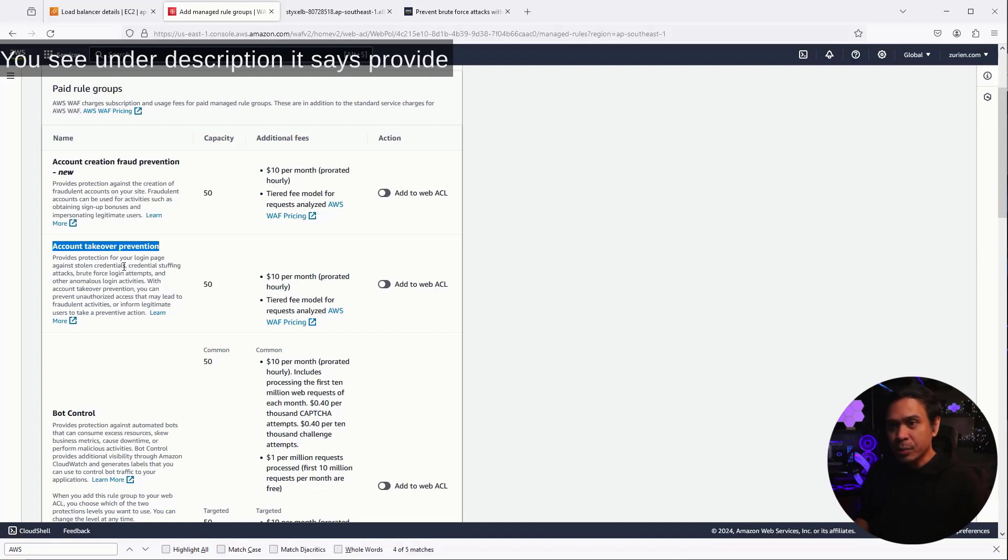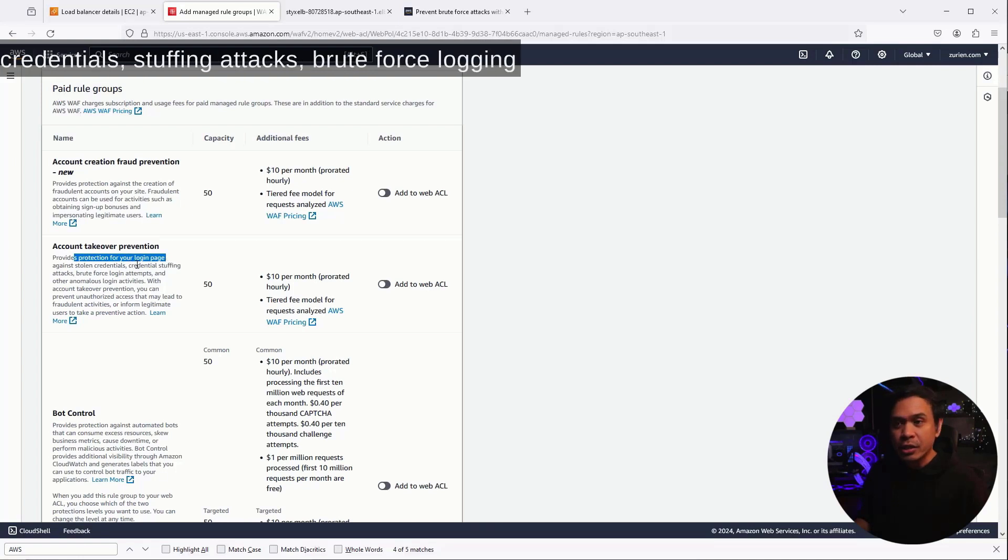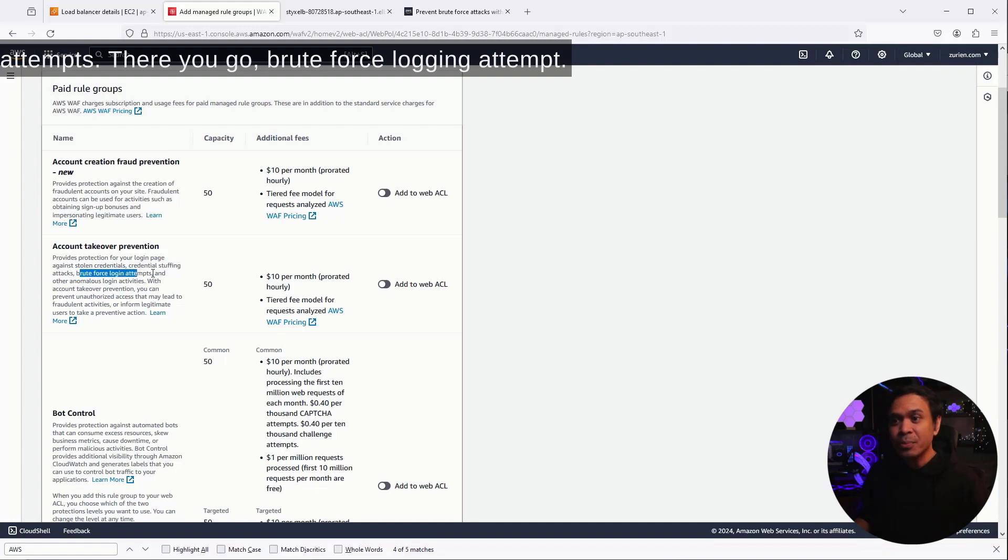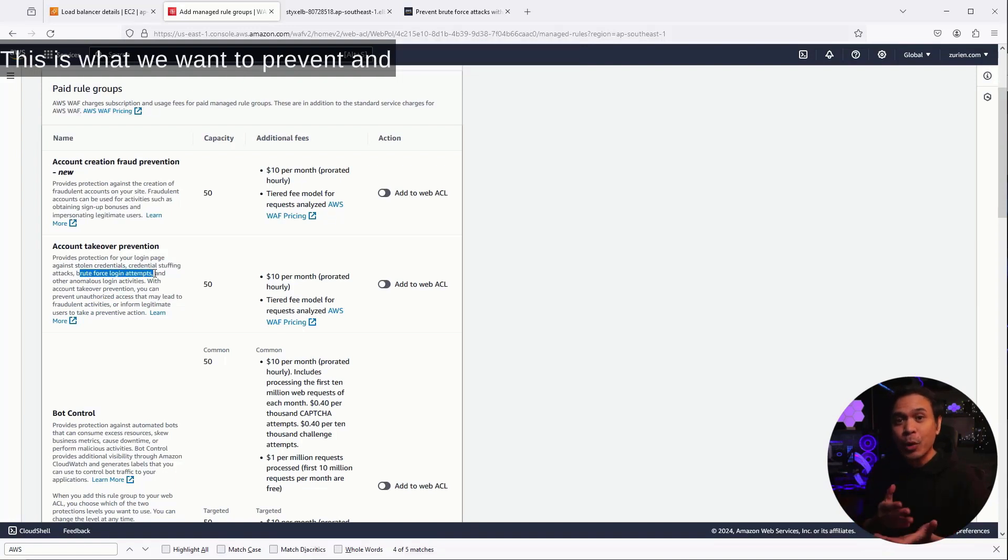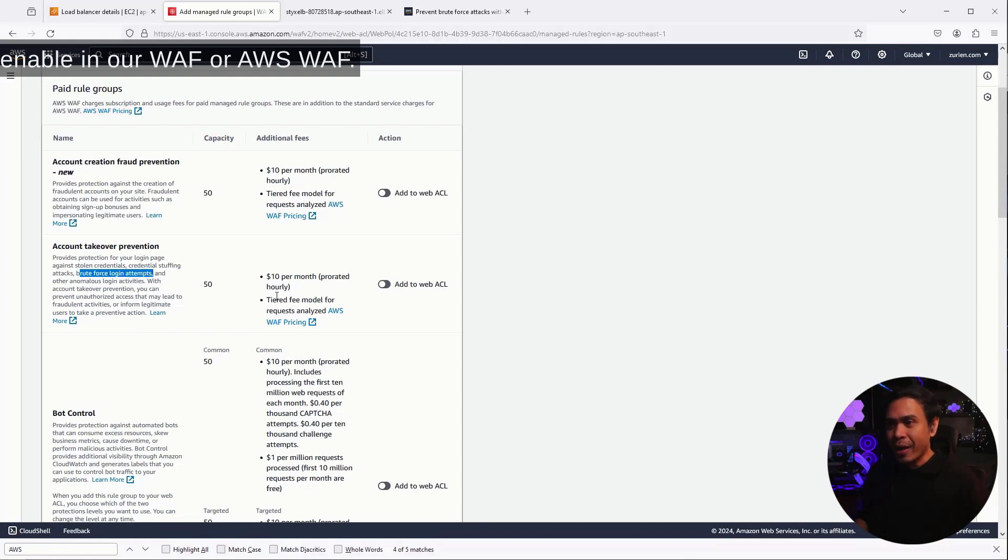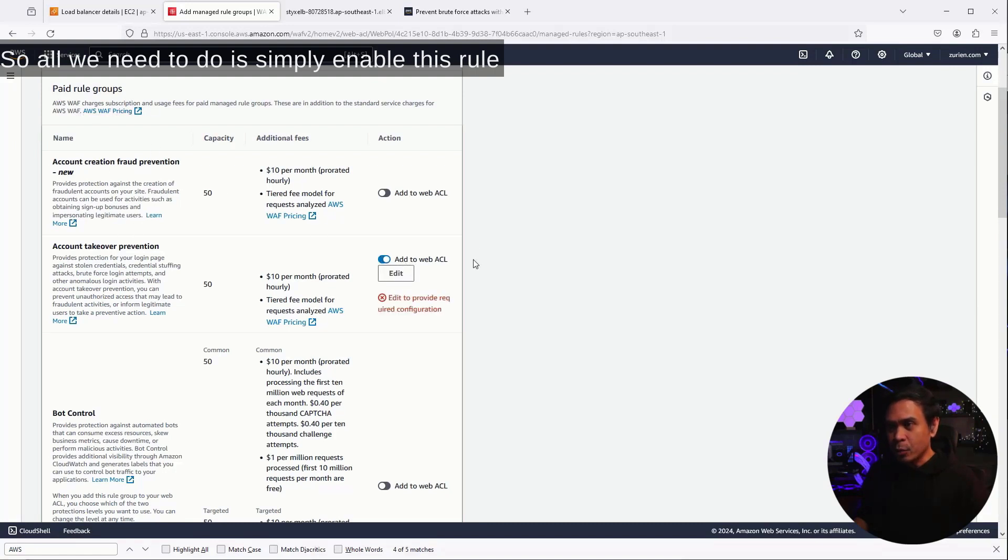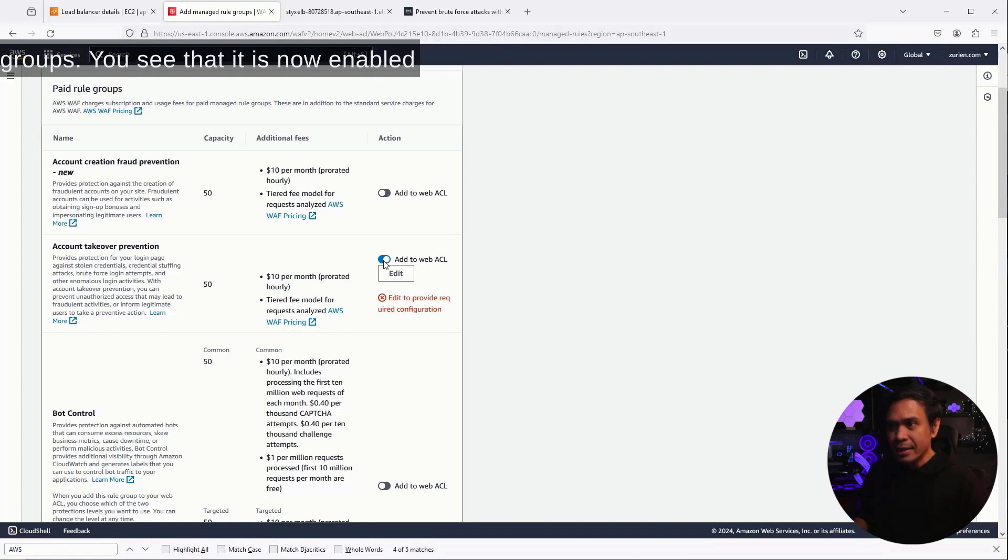You see under description, it says provide protection for your login page against stolen credentials, stuffing attacks, brute force logging attempts. There you go, brute force logging attempt. This is what we want to prevent and enable in our WAF or AWS WAF. So, all we need to do is simply enable these rule groups. It is now enabled, and I'm going to click Edit.